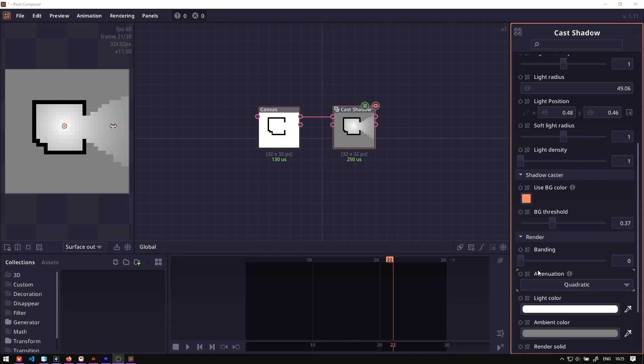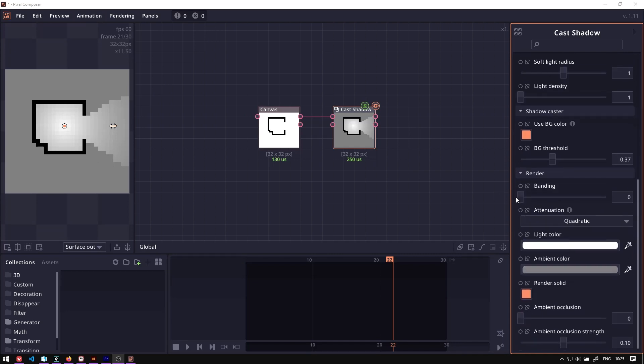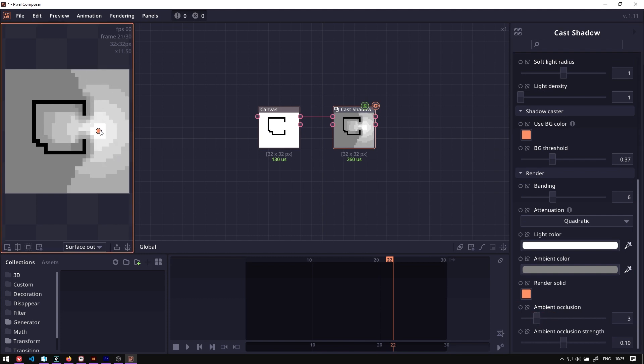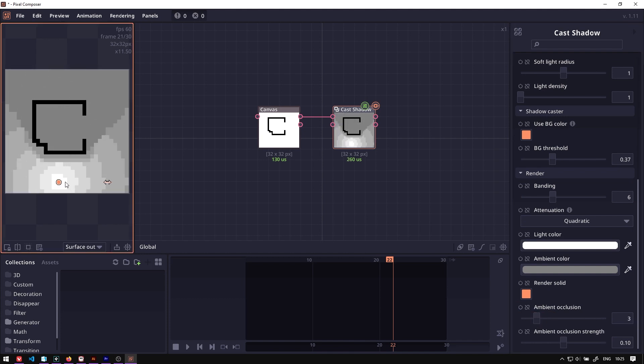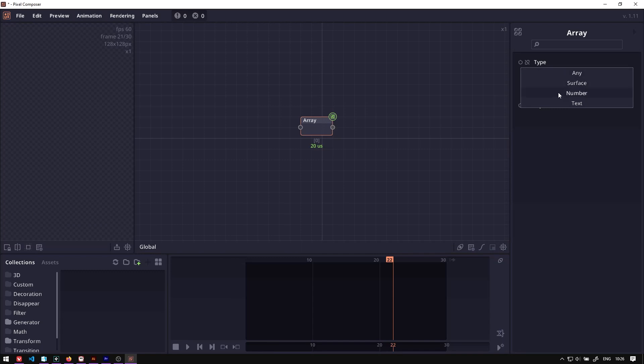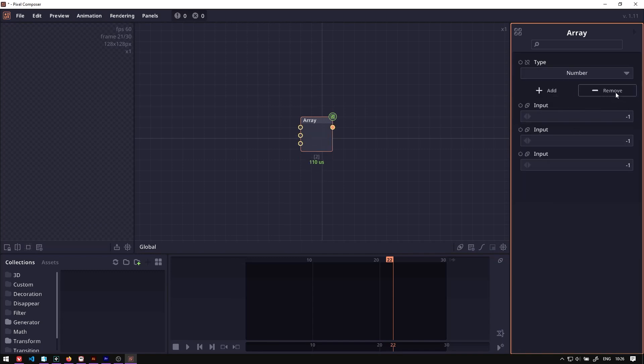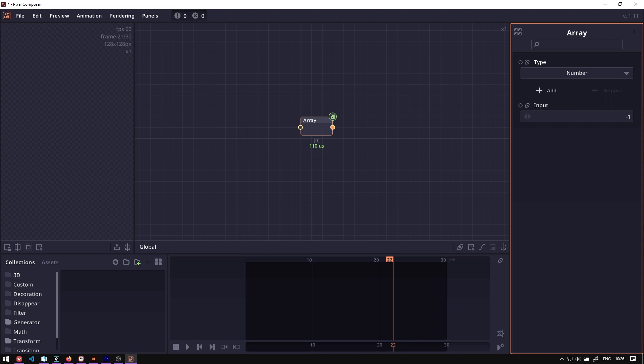The cast shadow also gets a new set of properties: light intensity, light banding, attenuation, ambient occlusion, and the ability to use background color as a shadow caster. The array node can now be defined with specific types and there's also an option to manually add or remove members.